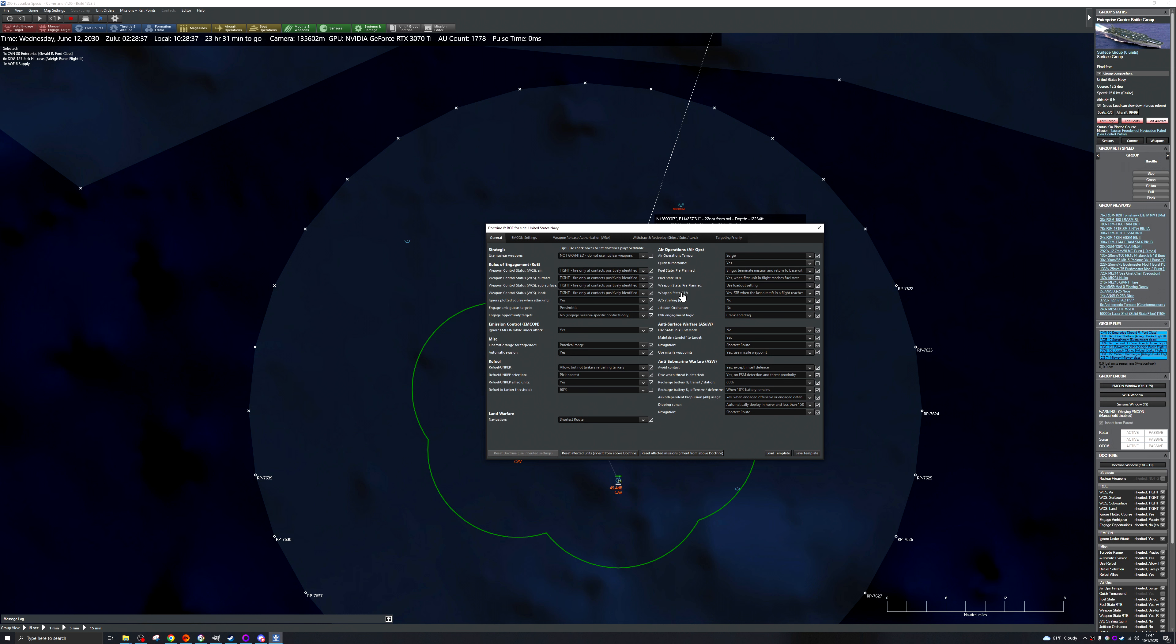Just because we want to... yeah so that's all fine. Nope, maintain standoff yes, shortcuts route with waypoints. Yeah I think. Let's switch engage opportunity targets to yes.